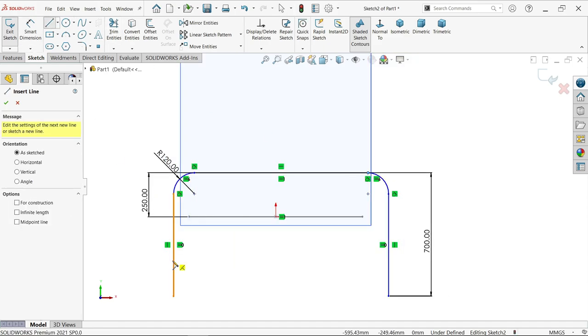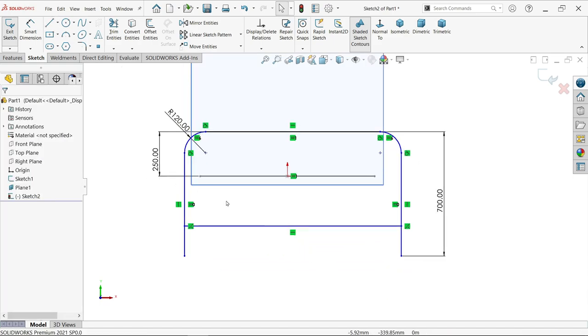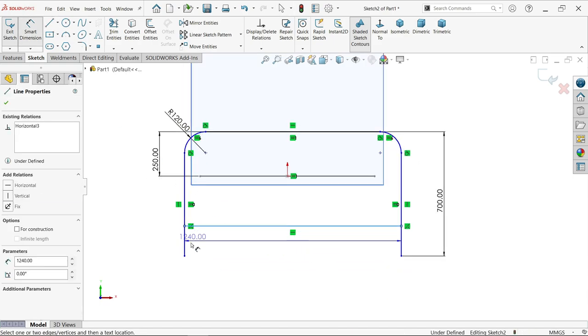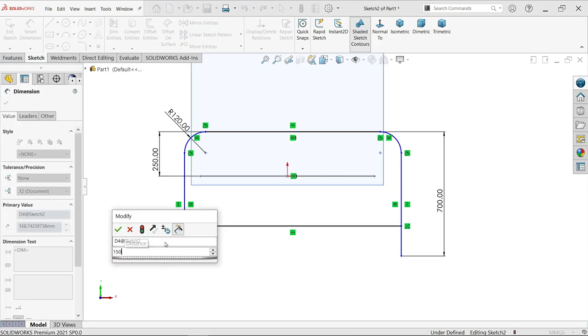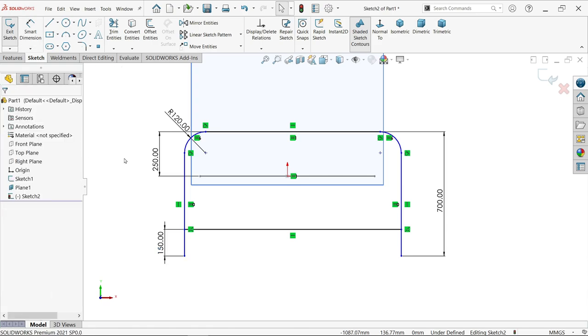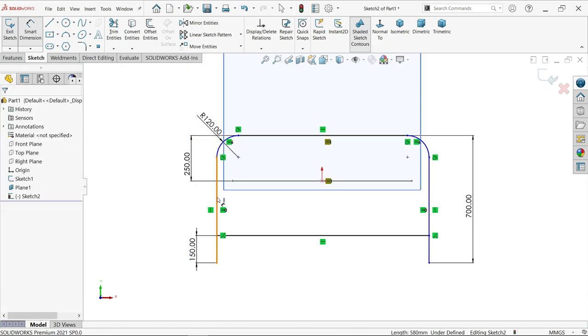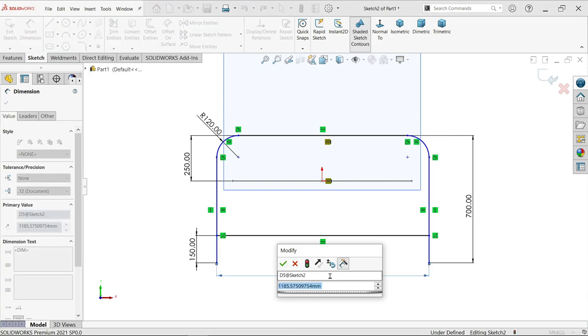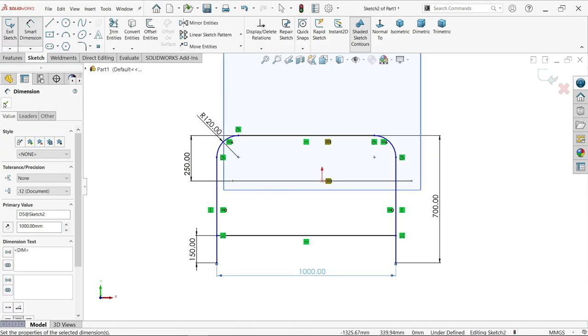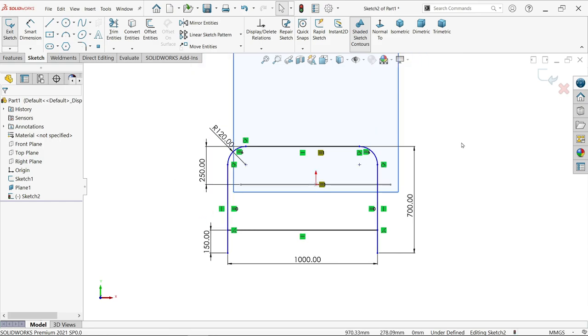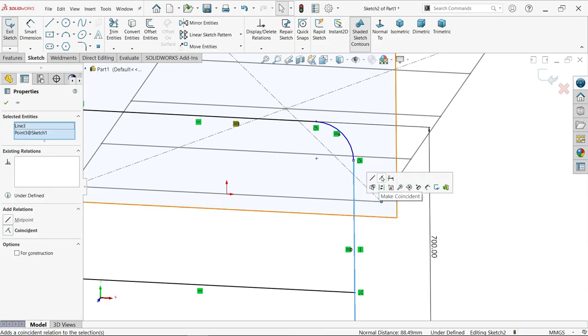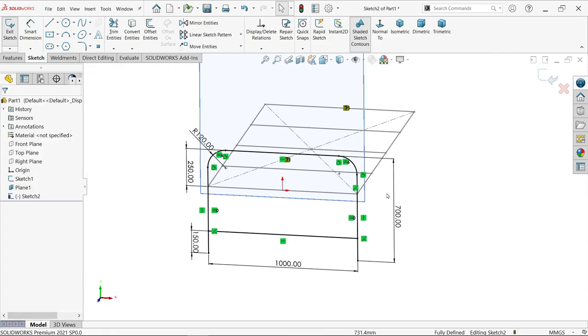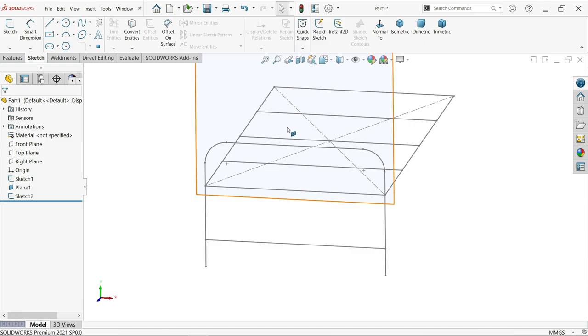It's asking because this is not fully defined. Activate smart dimension. We'll define this one 250 and overall length 700. Let me add some more lines with the line tool. This is for the base, 150. Let's define this at 1000.